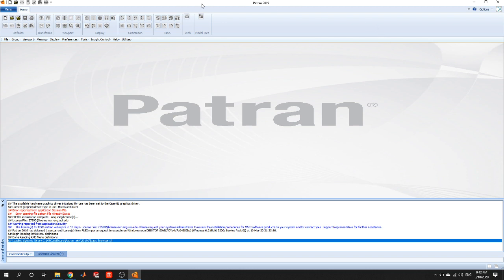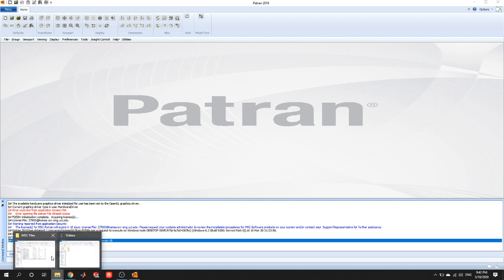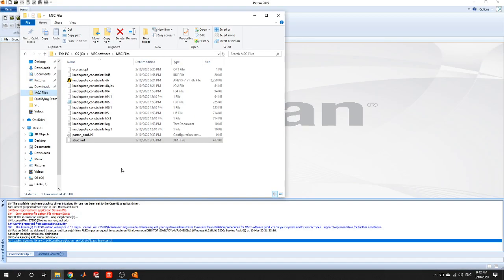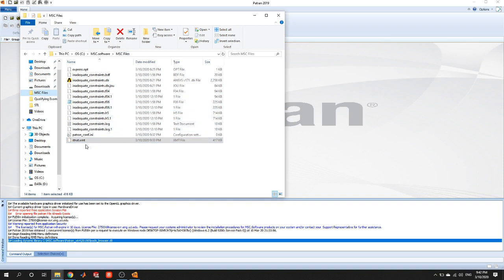So first thing we want to do is open up Patran. And I recommend before we start to have the strut file already in a folder. Now if you use the computer lab folders, there's already a folder in the C drive called Scratch, which it seems like that's where all the files end up. For me, I put them in the msc.software folder. I made a new folder, and this one is called mscfiles, but you could call it runs or you could call it scratch if you want. But I'd recommend putting the strut file, the XMT file that you download from Canvas, into this folder. It'll make things a lot easier.